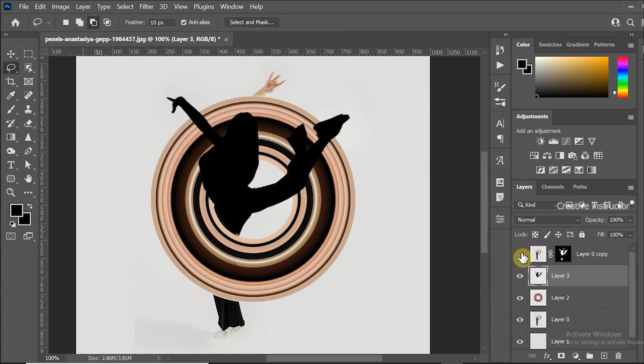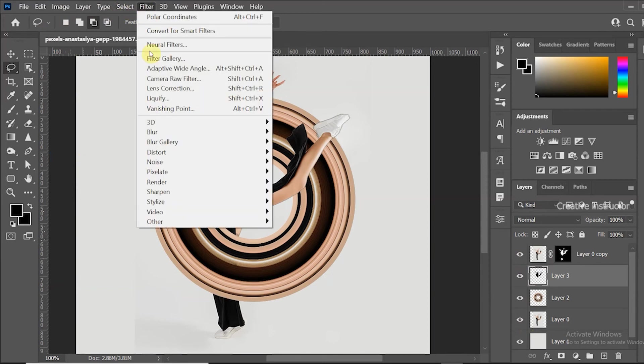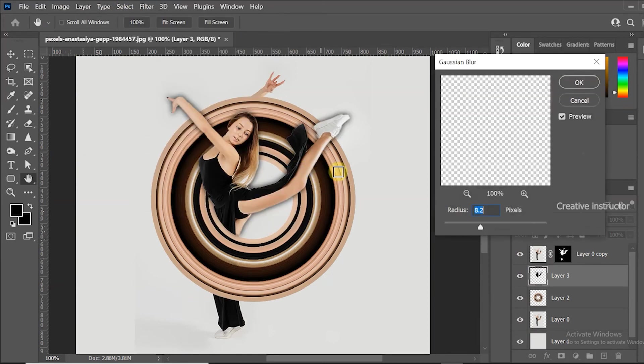Let's hide the top layer to view the filled color. Now go to filter menu and choose Gaussian blur from the blur option. Set blur radius to 8.2 and hit ok.